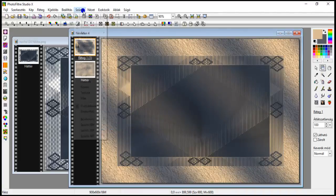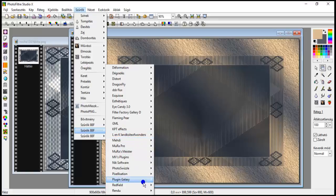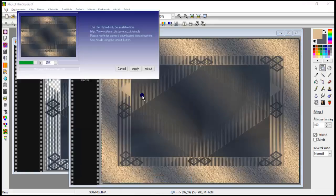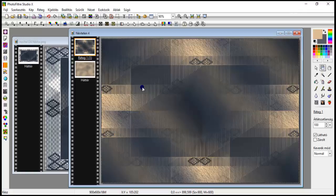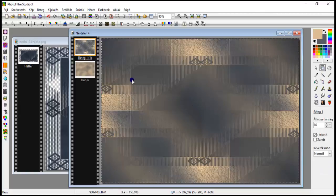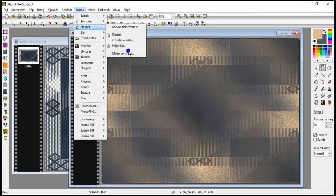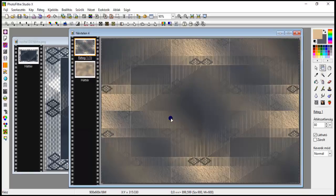Here set the opacity to 80. Merge with the previous layer. Filters, simple, quick tile, apply. Set this opacity to 80 as well. And filters, sharpen, microcontrast with 12.